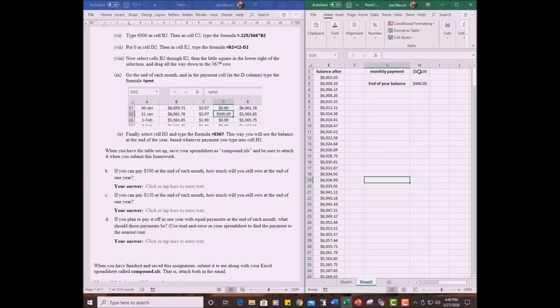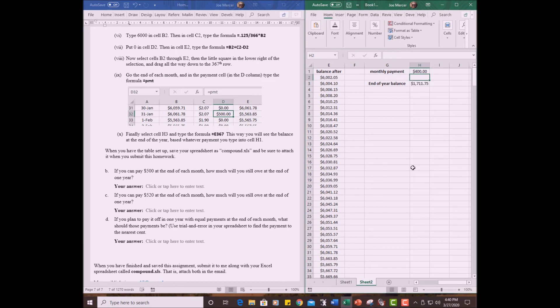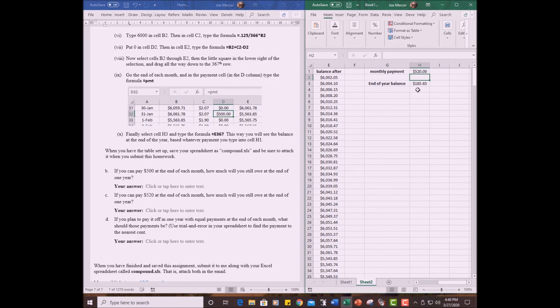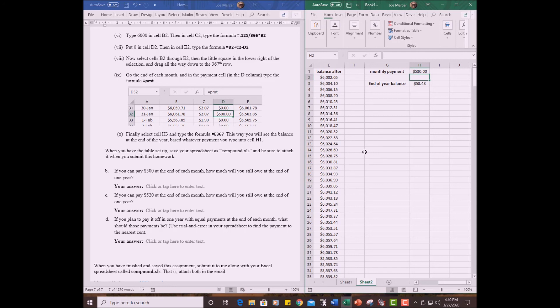Okay. Now watch what happens if I change the monthly payment. Say I make it $400 instead of 500. Then my end of year balance is still pretty big. Let's say I make it 500. Let's make it 600. Let's just see what happens. 600. End of year balance is a negative number. In other words, I overshot it. If I put in, let's say, 520, 185.65 end of year. See, I can figure out what's the ideal monthly payment to bring this down to zero. Just experiment a little. What if I put 530? 58. So it's a little more than 530 a month that you would need if you want to bring that down to zero.